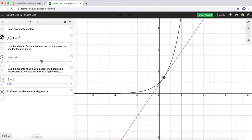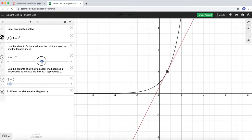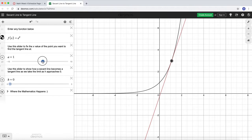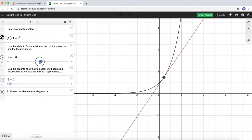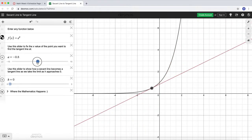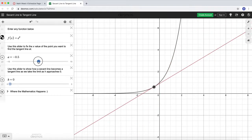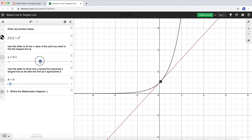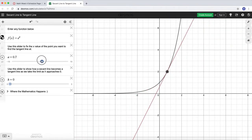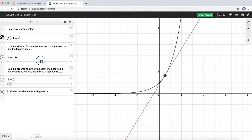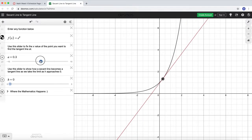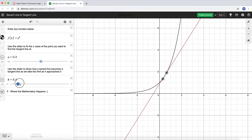A tangent line is when those two points merge together, and the red line is now just touching the graph at one singular value — that point a. So when I move a around, you can see the red line moves tangent to the curve at point a. That's what the two sliders do.